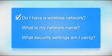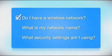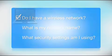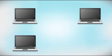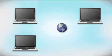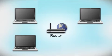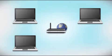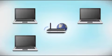First, make sure you have a network already set up. Your network may include one or more computers or an internet modem connected to a router. Before making a connection, make sure that your router is wireless.